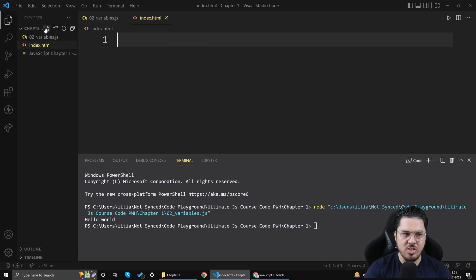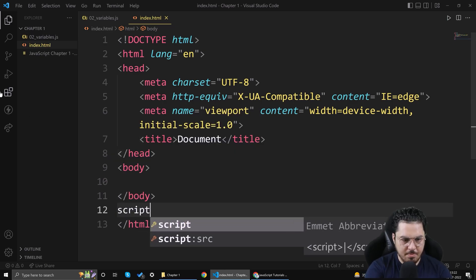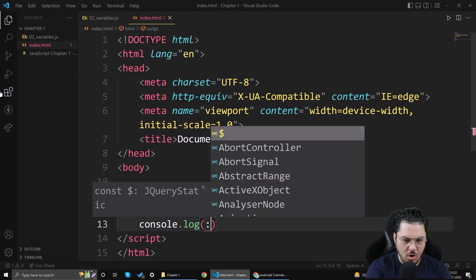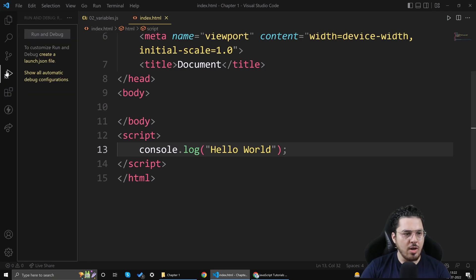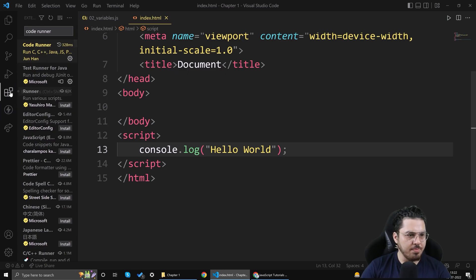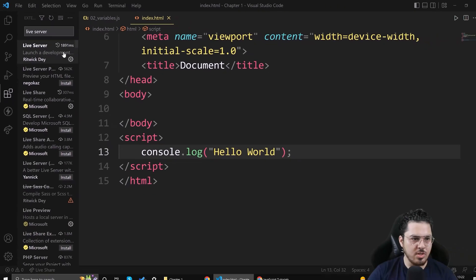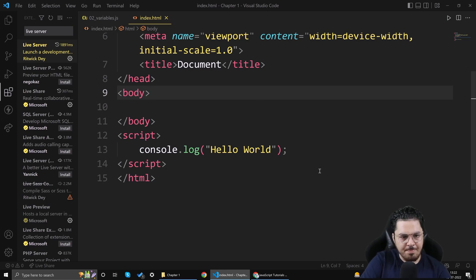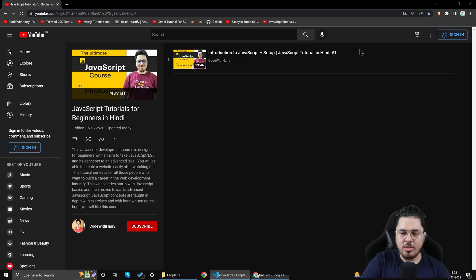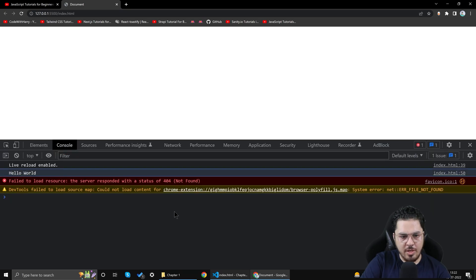Another way to run JavaScript is to create an HTML file, add a script tag, and write console.log('Hello World') inside it. Then install the Live Server extension in VSCode. Once installed, click the 'Go Live' button and open your browser. You won't see anything on screen, but in the console you'll see 'Hello World'.